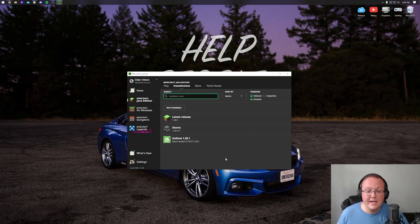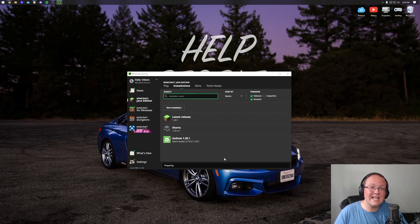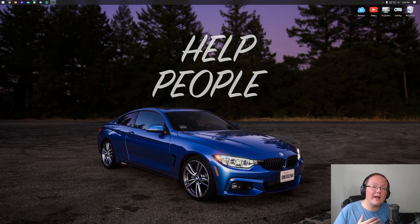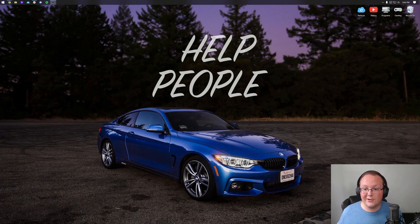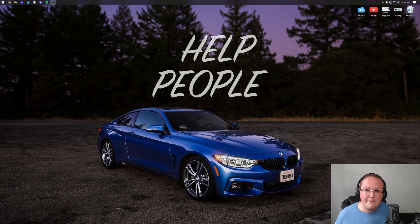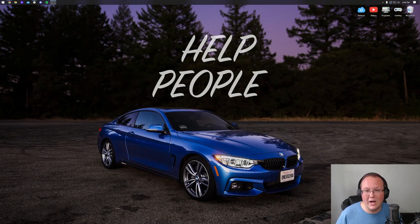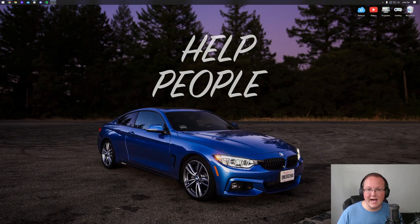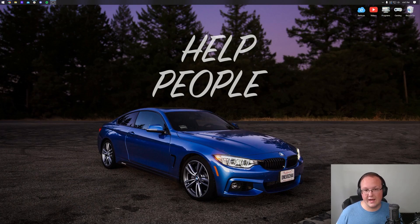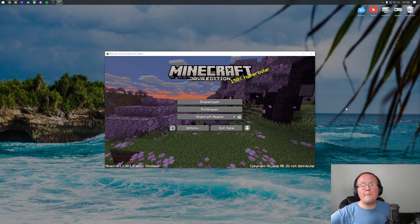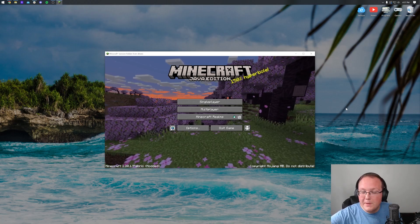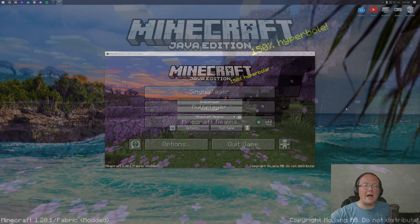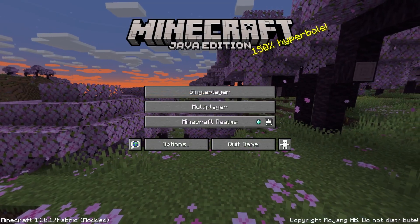If we click save there, we can now launch up Minecraft with Sodium. Again, this guide is targeted at Sodium - if you don't have Sodium installed, you might as well not go through this video because Sodium is pretty much required to get the best FPS and highest FPS out of Minecraft. So here we go, Minecraft is open.